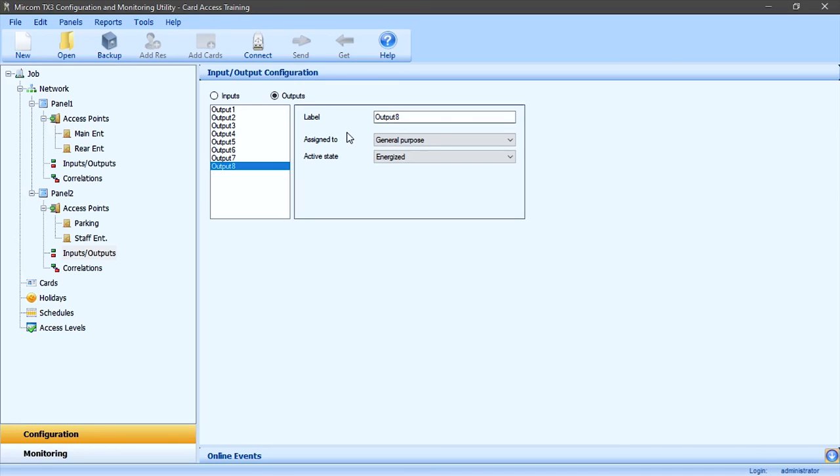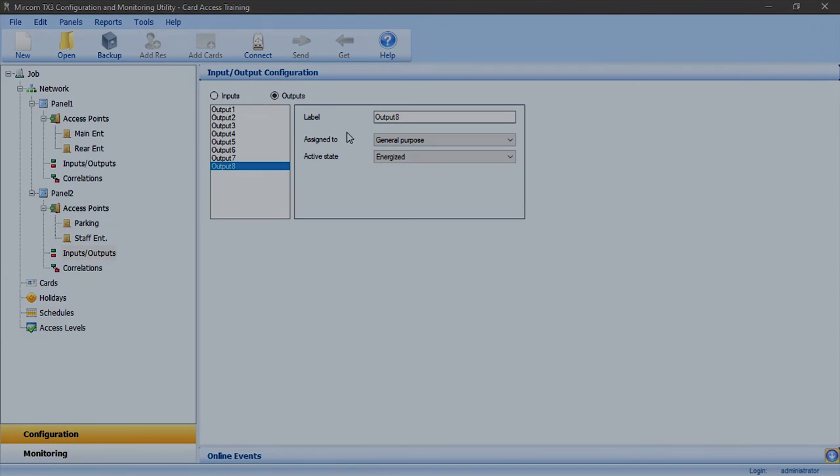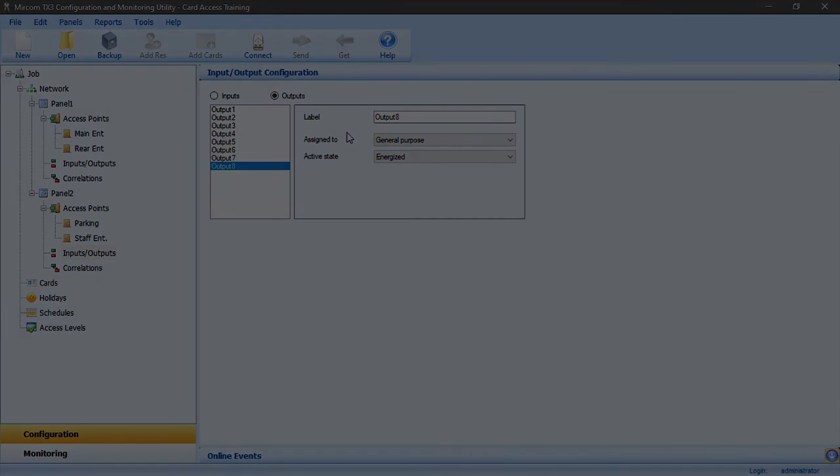This concludes the card access panel configuration example. This has been another Miracom Minute.